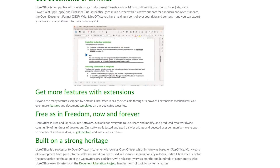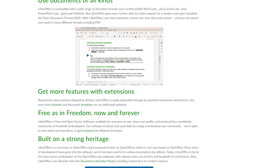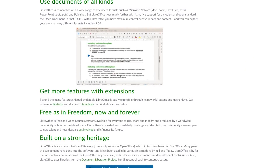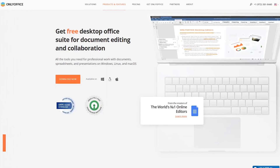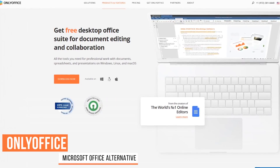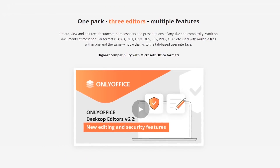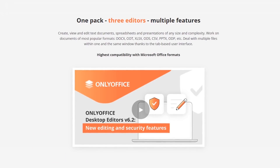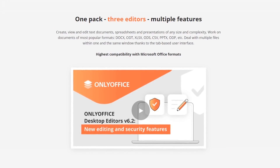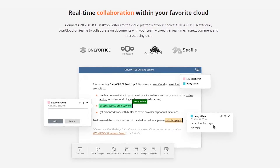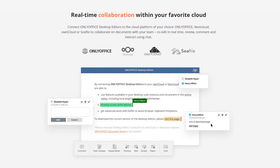LibreOffice is compatible with Microsoft Office file types. It lets you open Office documents, edit them, and you can even save your documents in a format that can be read by people that use Office. Another one of our favorites that's been gaining popularity over the last couple of years is OnlyOffice. Just like LibreOffice, OnlyOffice includes compatibility with the popular Microsoft Office formats. In addition, OnlyOffice allows for real-time collaboration with others, which is handy if you're working in a team environment.